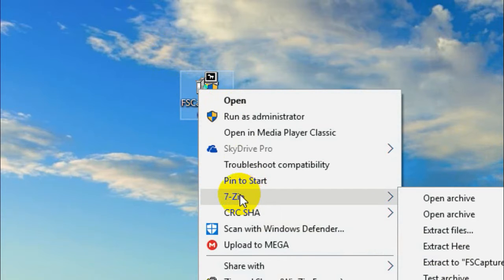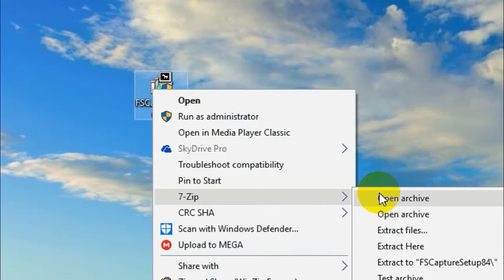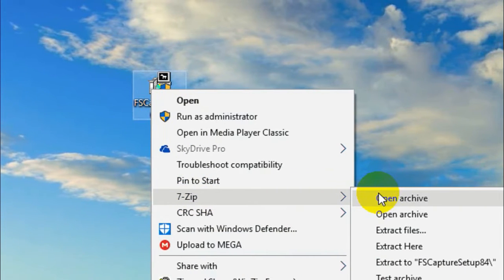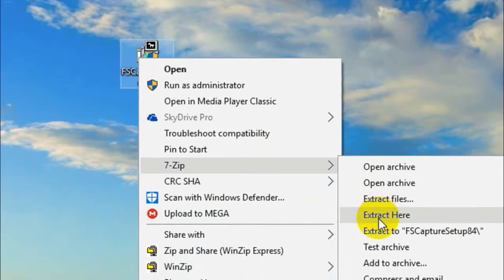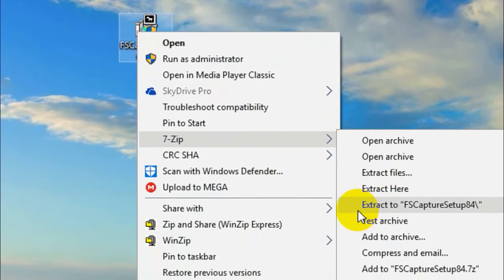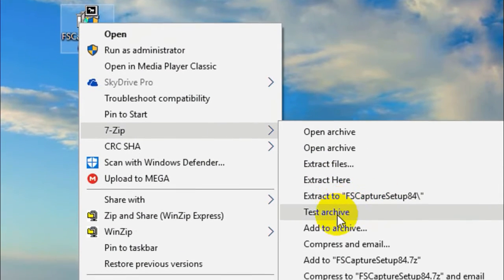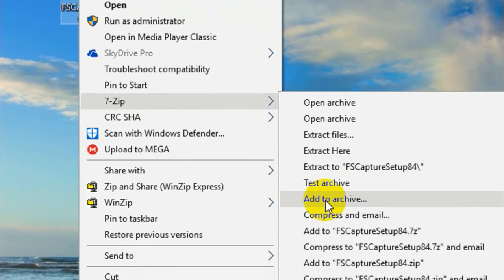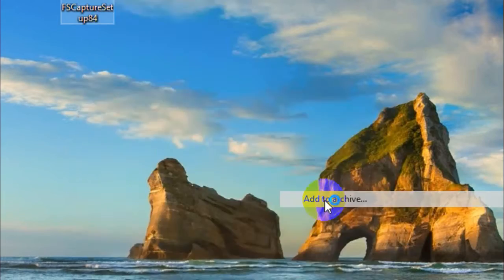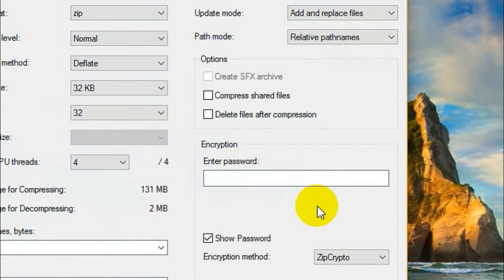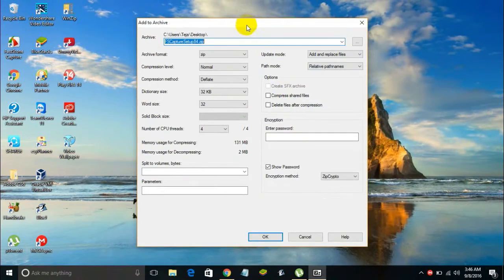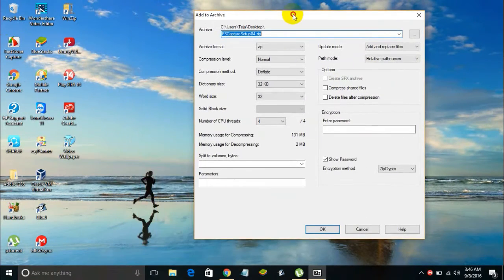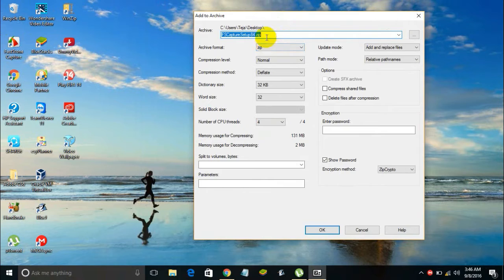In this right-click menu you will see an option which says 7-Zip. Once you place your cursor over it you will see another list of options. From this list you got to select 'Add to archive'. You got to click on that Add to archive.